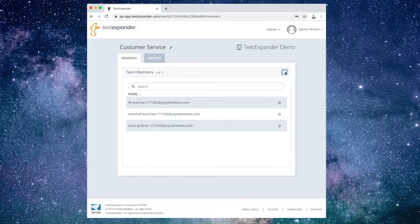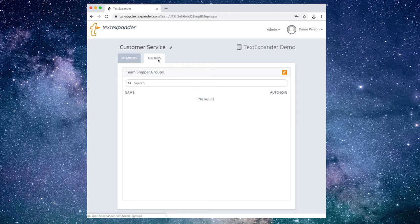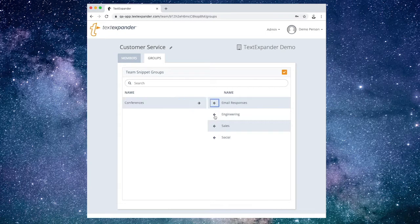To add Snippet Groups to the team, choose the Groups tab. Choose the orange Edit button and a column will appear on the right containing every group currently in your organization. Select the groups you want the team members to have access to. Choose the orange Edit button when you're done.